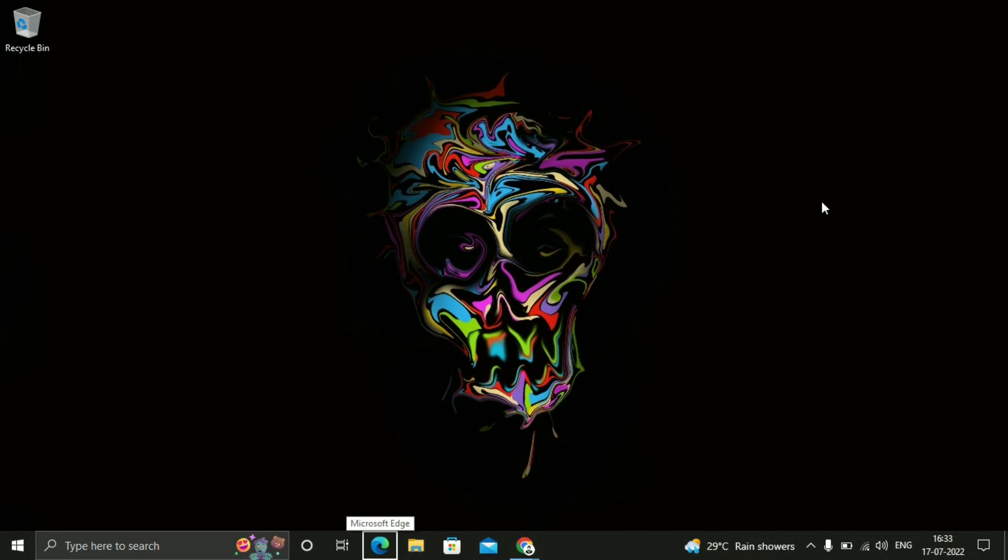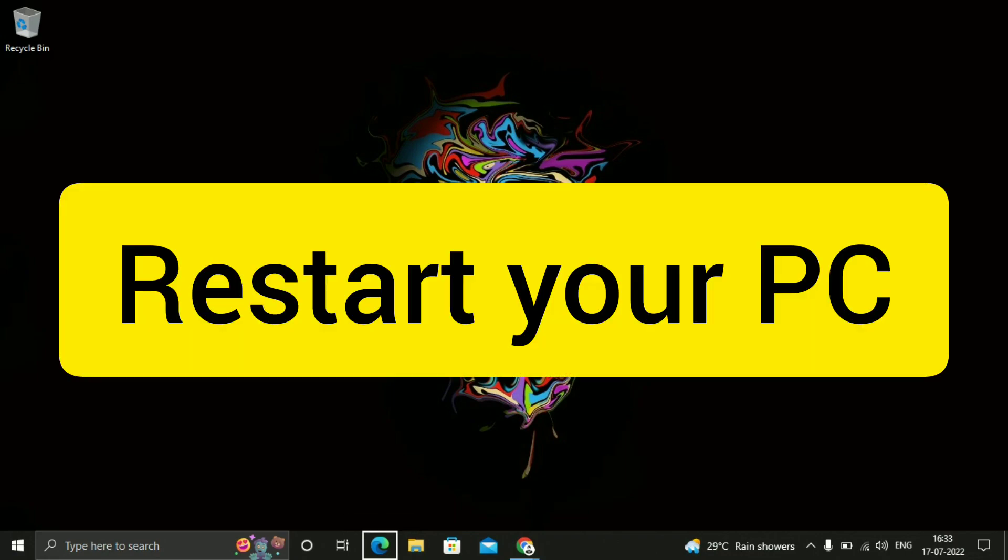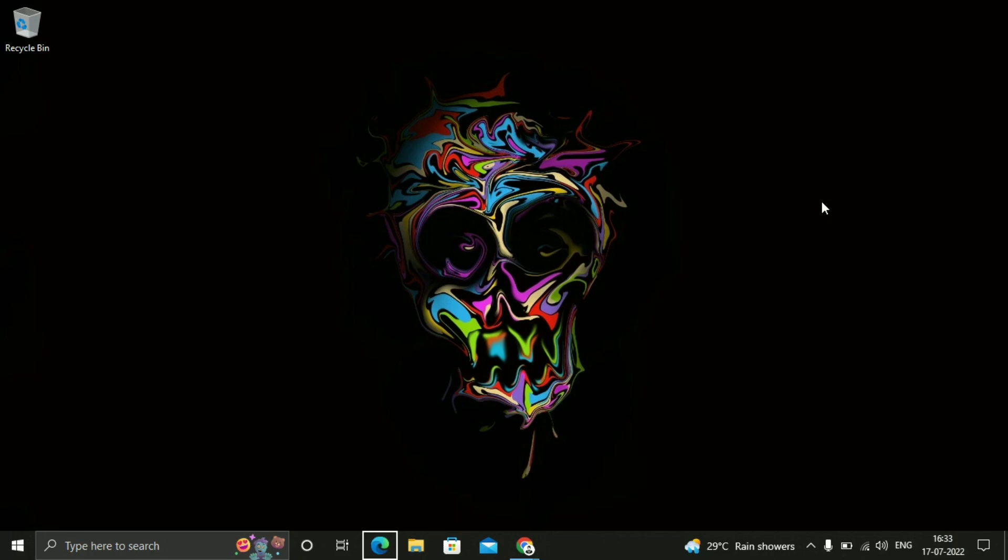And then restart your computer. If it does not fix your issue, so I will tell you the second method.